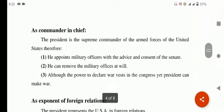Next آجاتا ہے as a commander in chief — جو president ہے وہ as a commander in chief بھی کام کرتا ہے۔ The president is the supreme commander of the armed forces of the United States. وہ military کے جتنے officers ہوتے ہیں انہیں appoint بھی کرتا ہے with the advice and consent of the Senate۔ He can remove military officers at will۔ Although the power to declare war vests in the Congress، اس کے باوجود president جنگ کا اعلان کر سکتا ہے۔